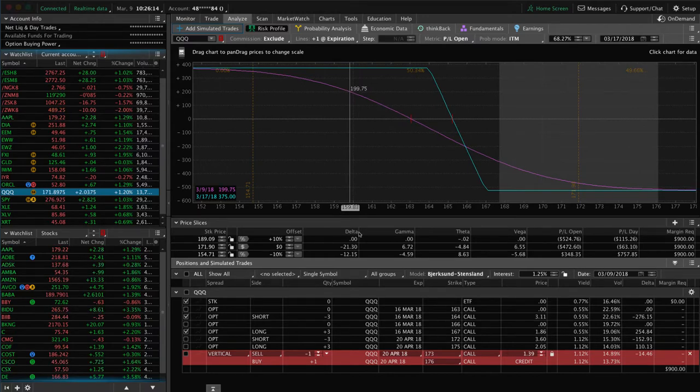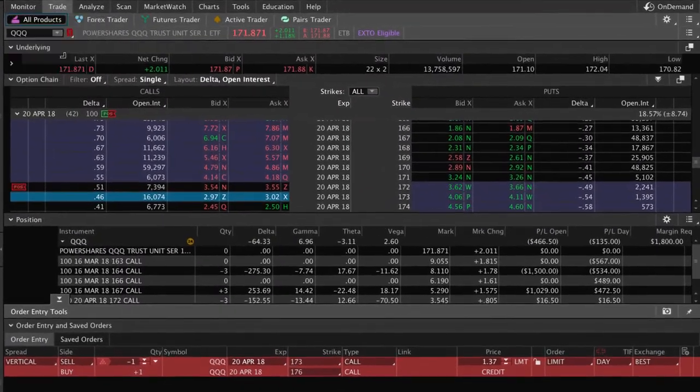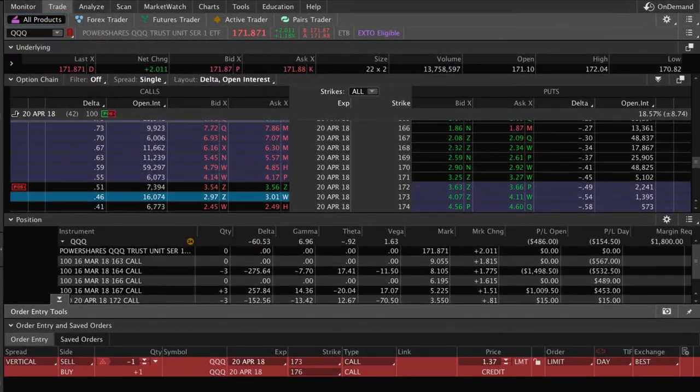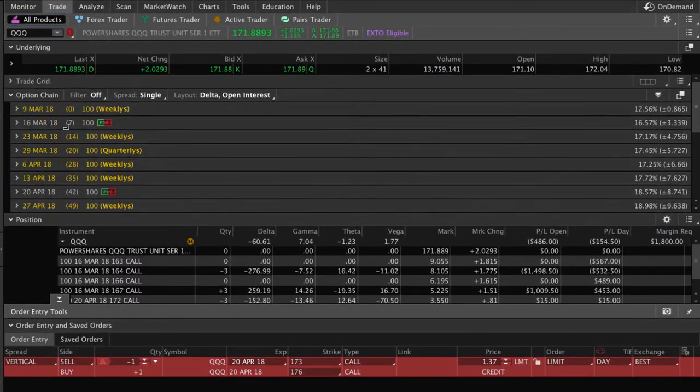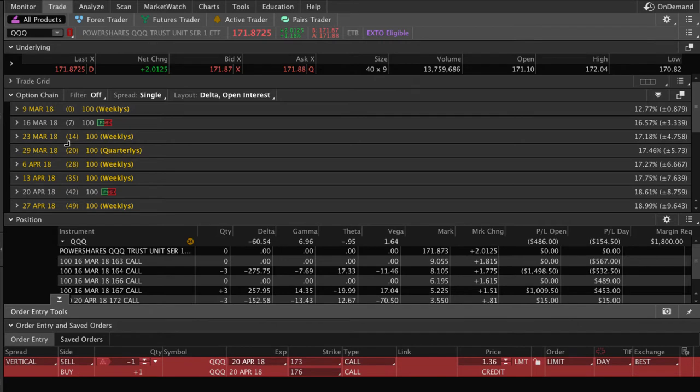Which currently has seven days to expiration. So we're getting close to that expiration date.